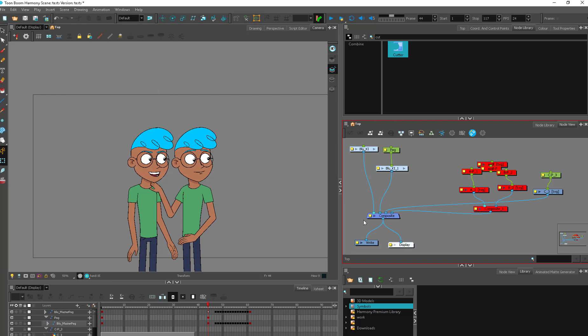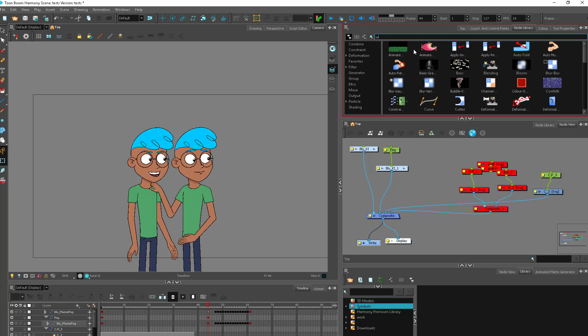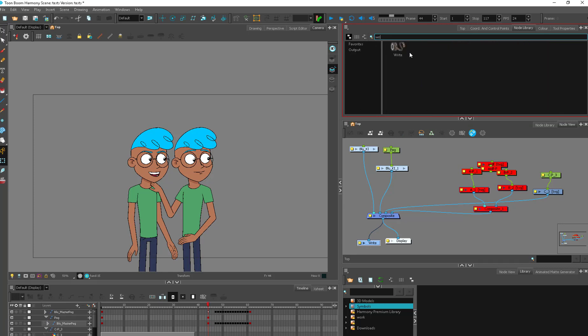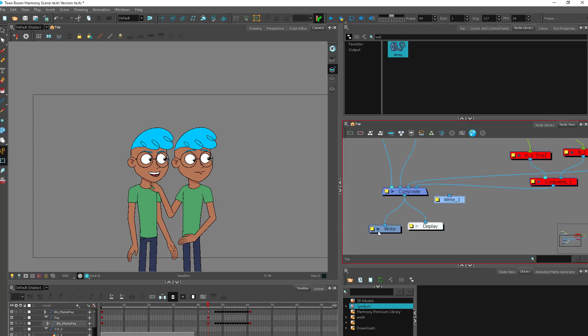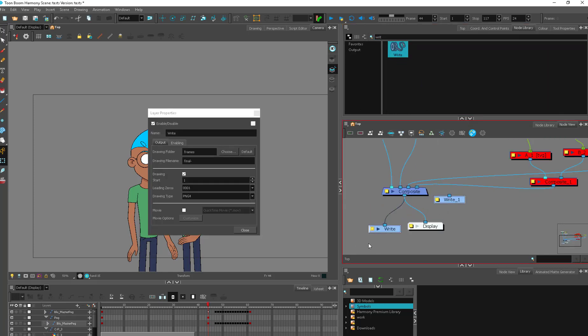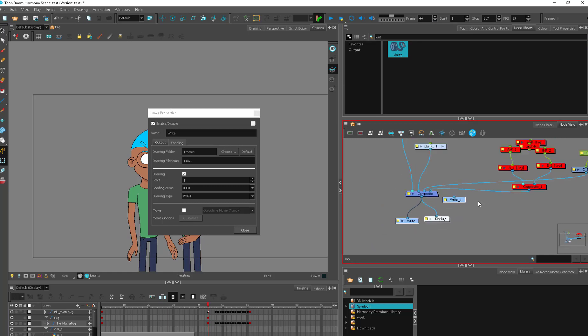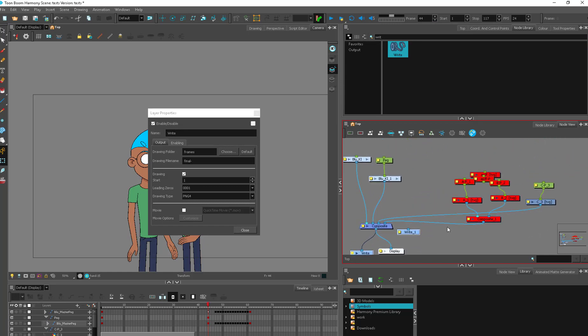So this is generally how we render things out in Toon Boom because the write itself is going to give you a number of options. You just grab it from up here from your node library. It's called the write and within here you have a number of different options. The great thing is you can render things out separately.